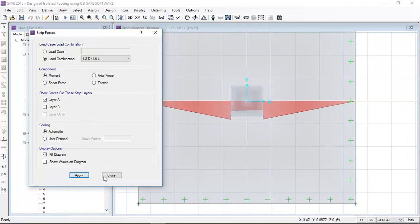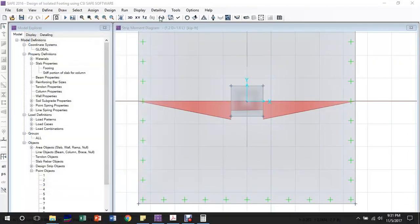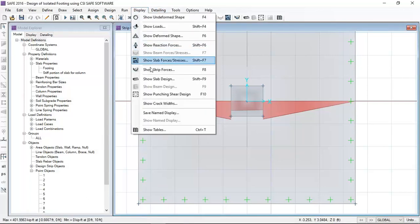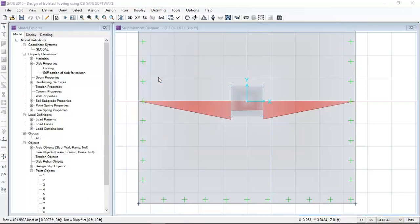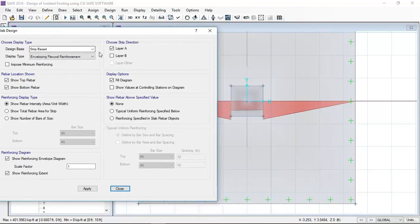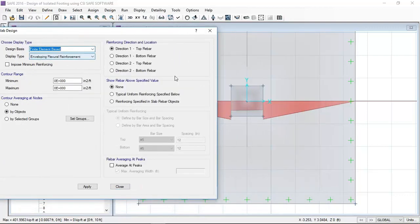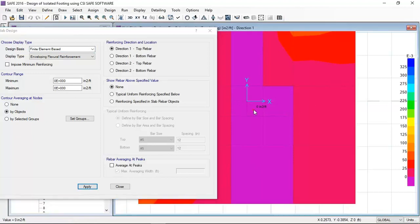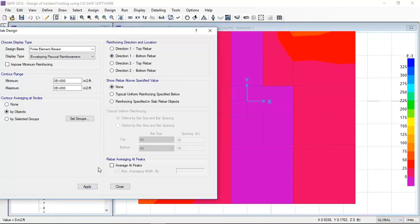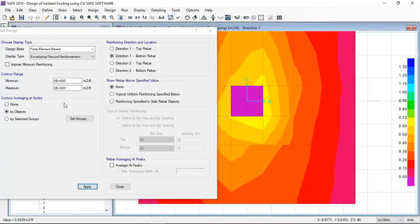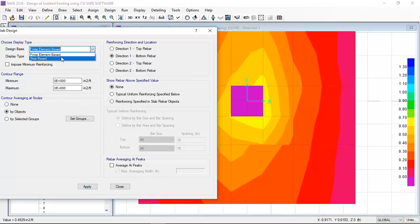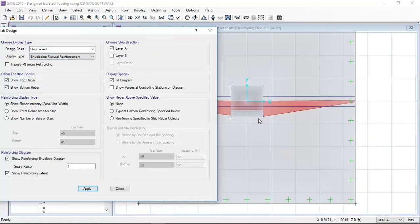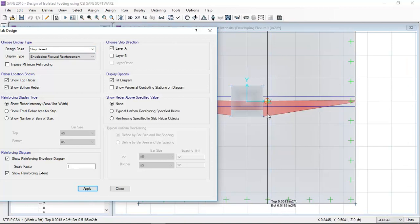In the slab design, I will go through both methods: by FEM finite element method and by strip method. First by finite element method - direction one top rebar, direction one bottom rebar. Now strip-based only at the strip locations I can see the reinforcements top and bottom in layer A, which is the X direction.